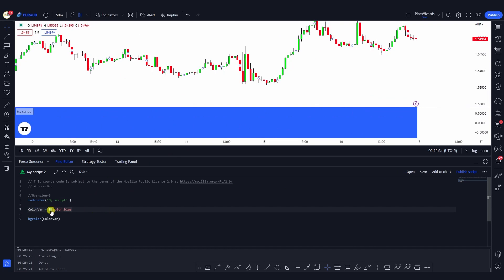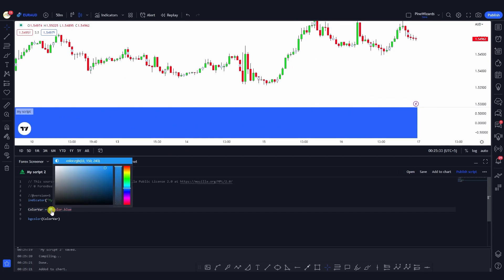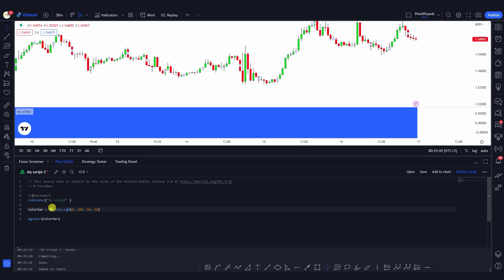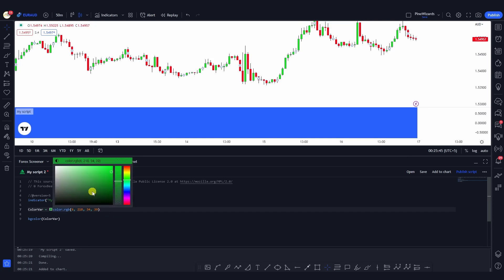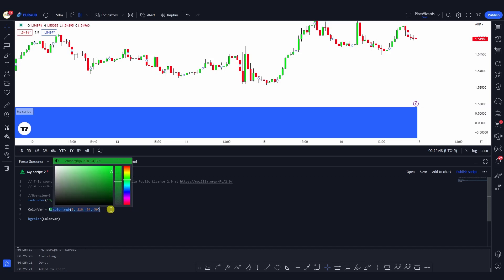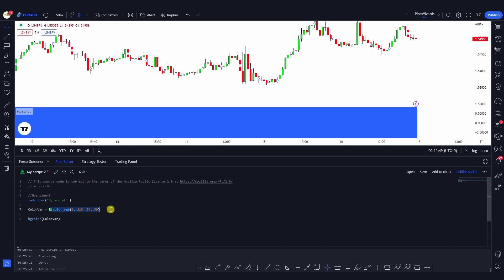In version 5, a very nice feature is that you can just click on the color and pick any color of your choice, manually controlling it. You can also change the transparency of the color using the slider. This is one way to assign colors in PineScript.